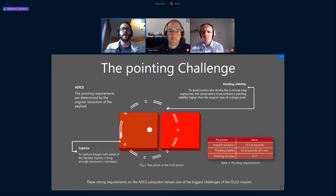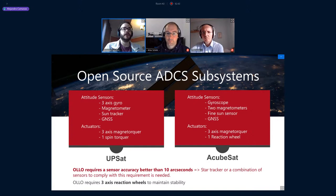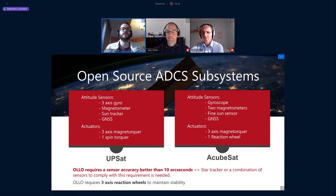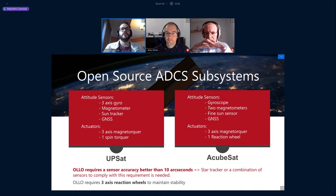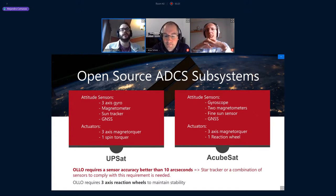We have reviewed open-source ADCS systems currently being developed, including UPSAT from LibreSpace and another CubeSat from the ASSAT team from Greece. They are somewhat similar in configuration. For sensors, they use three-axis gyroscopes, magnetometers, sun trackers, and GPS — generally good for most missions, but for OYO the required sensor accuracy is very stringent. We will need either a star tracker or a combination of sensors whose errors cancel each other out.